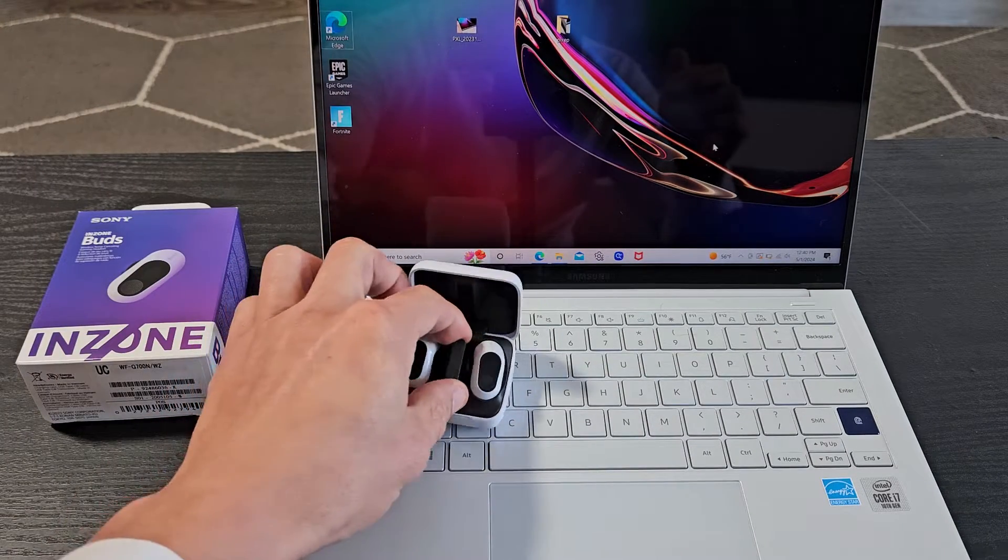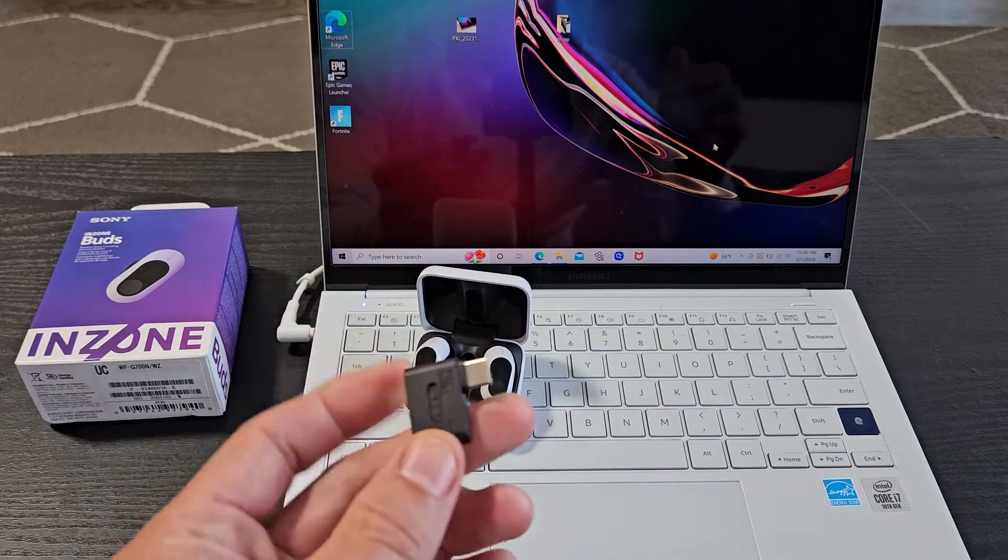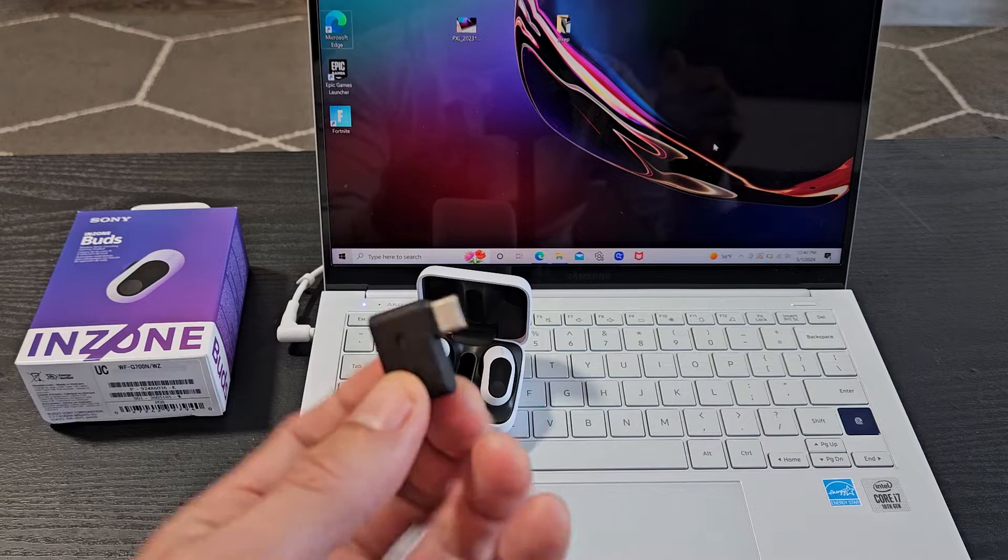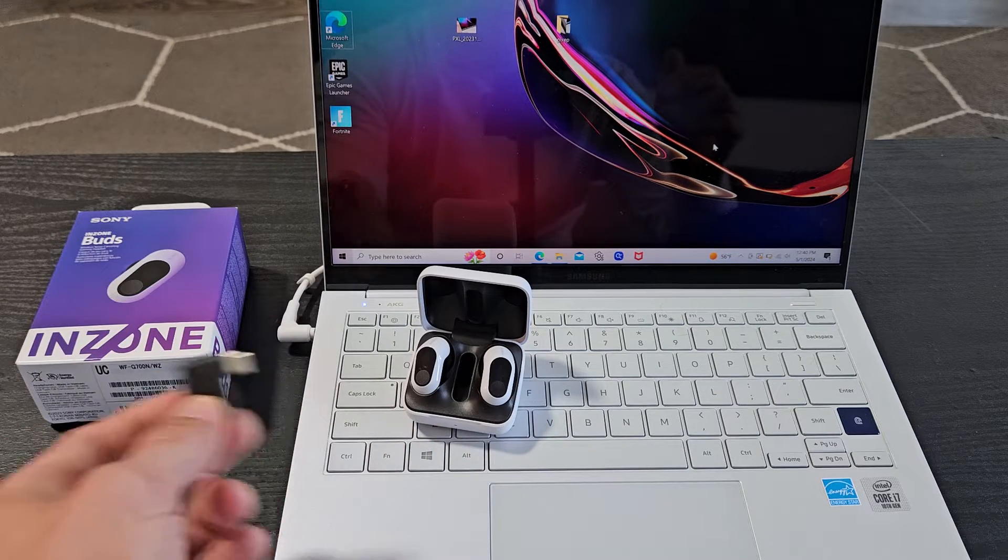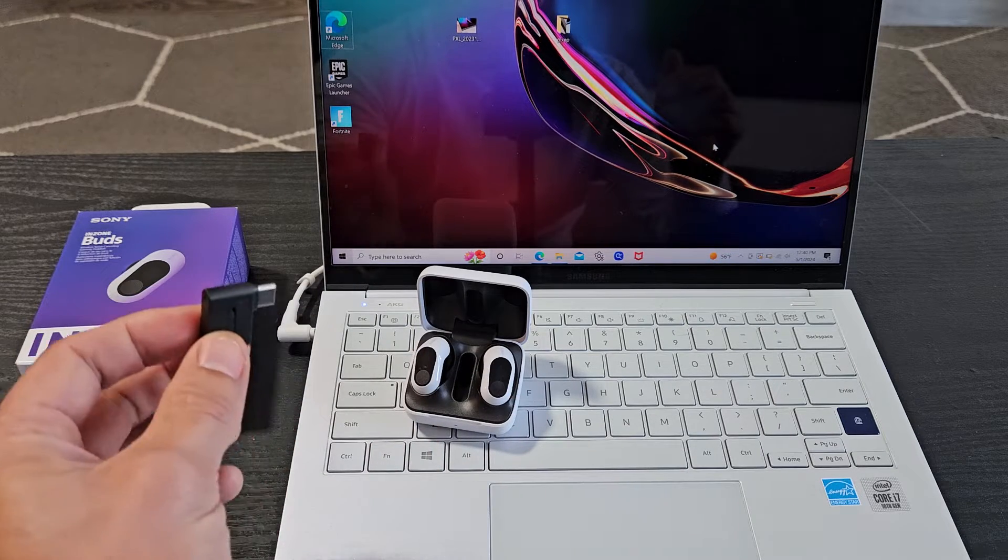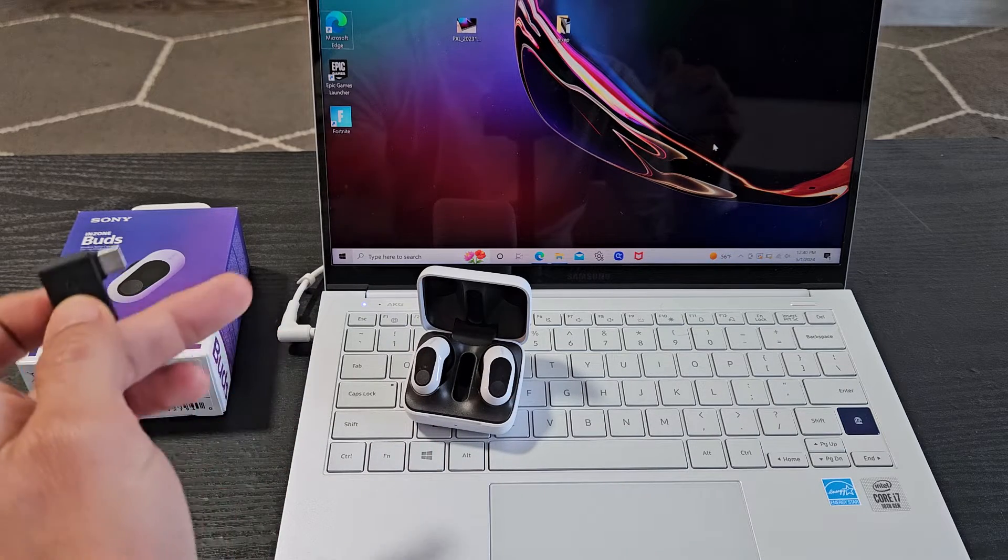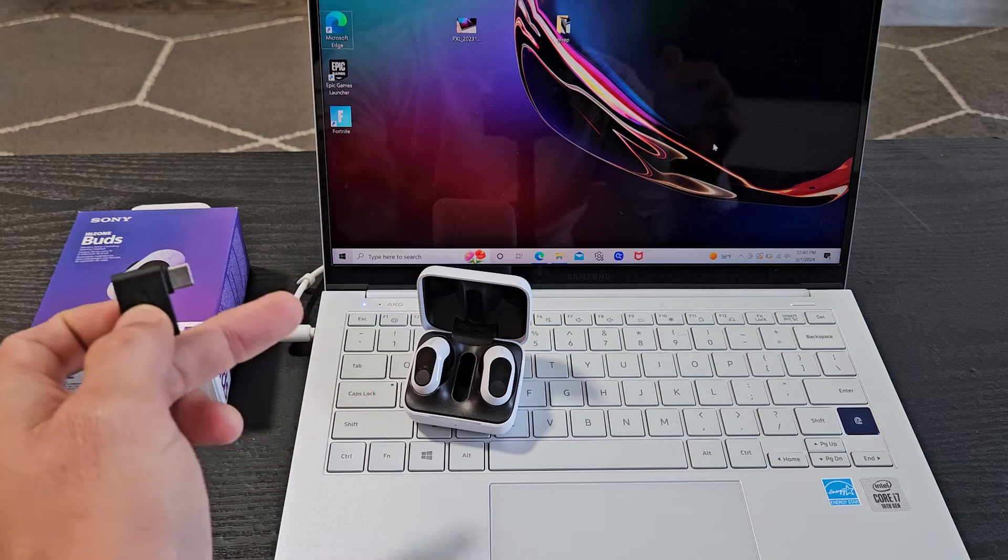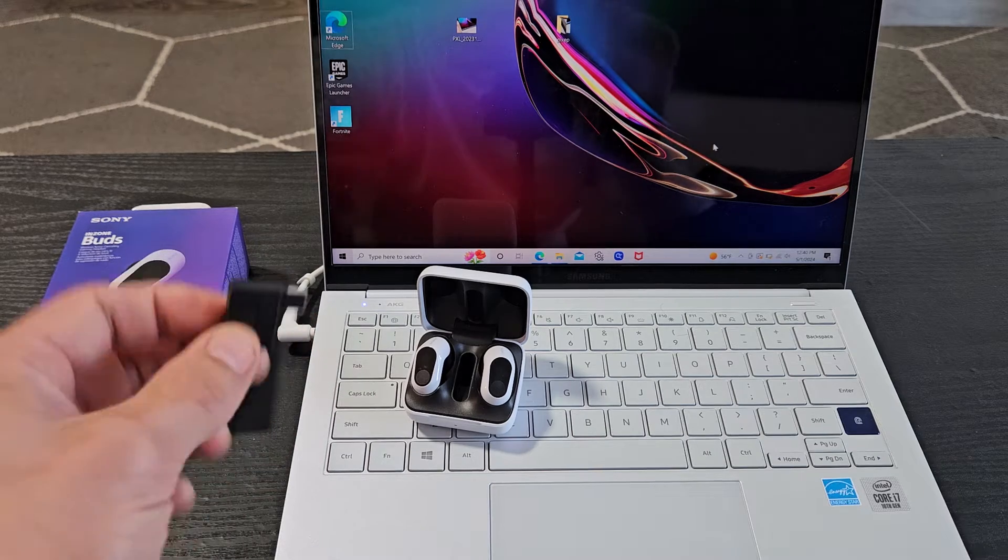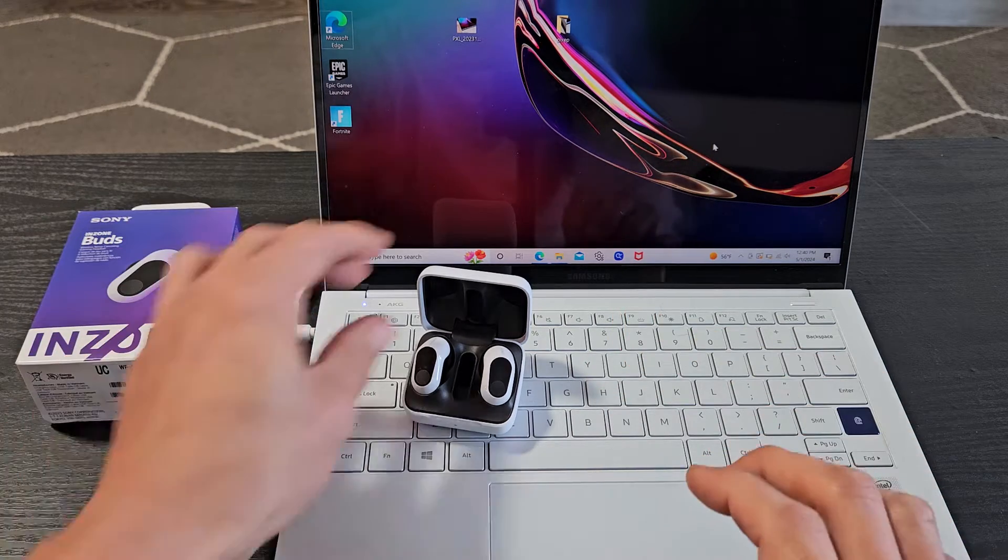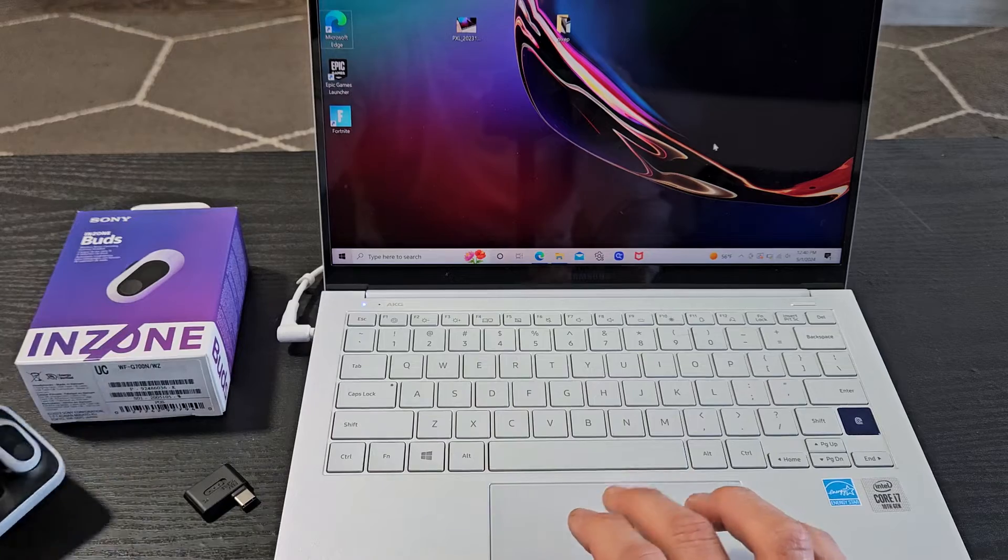First thing, make sure you have this USB-C dongle. We're going to connect that into a USB-C port on our laptop here. But before I do that, let me bring up the Bluetooth settings first.